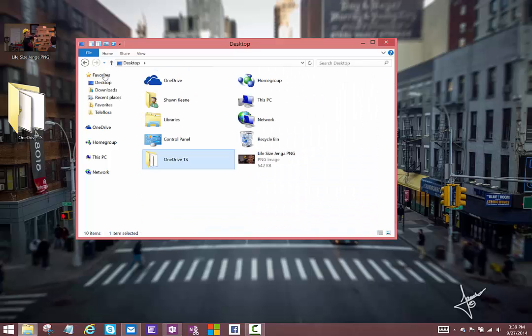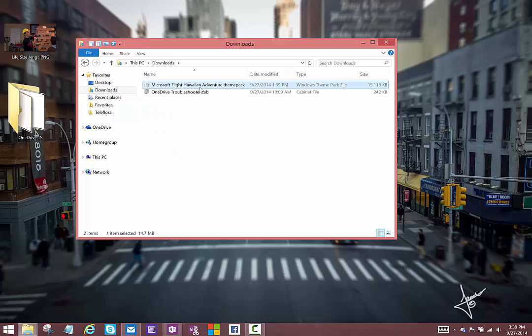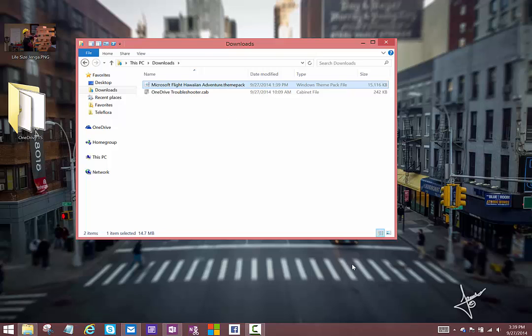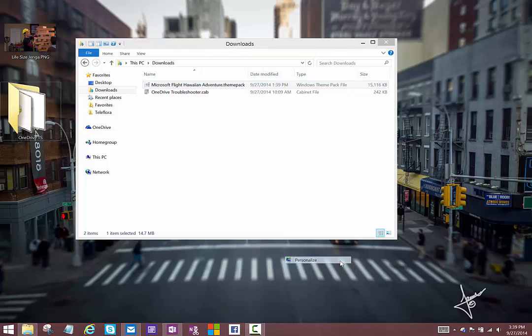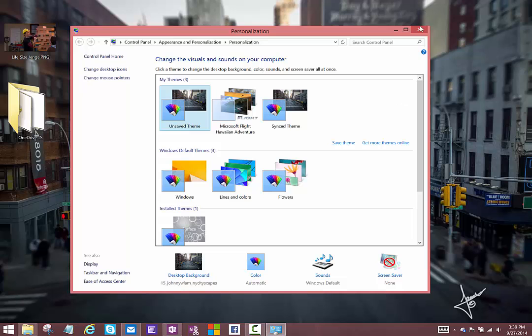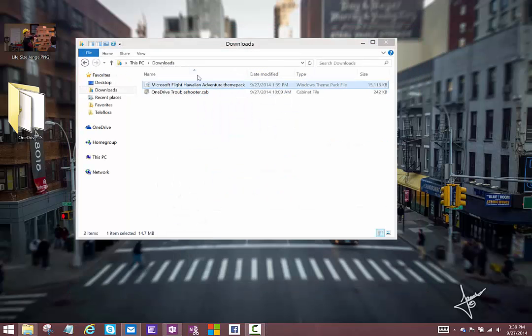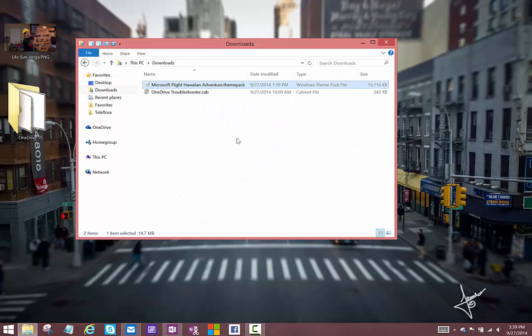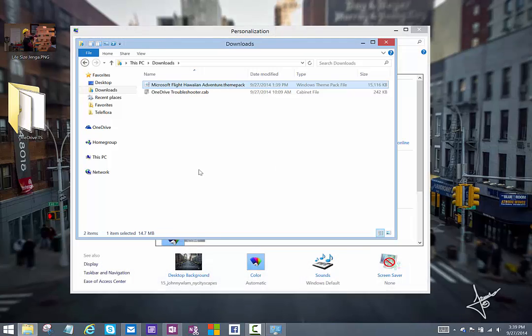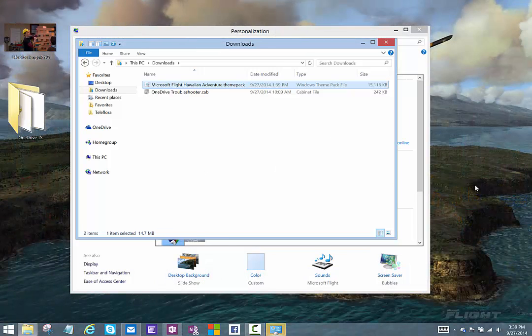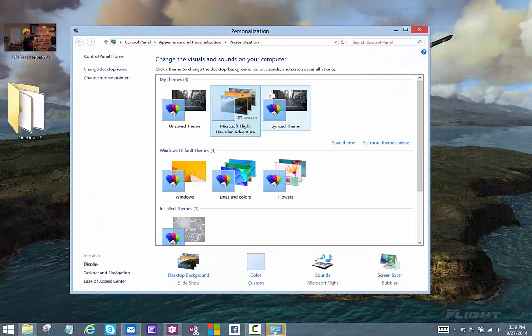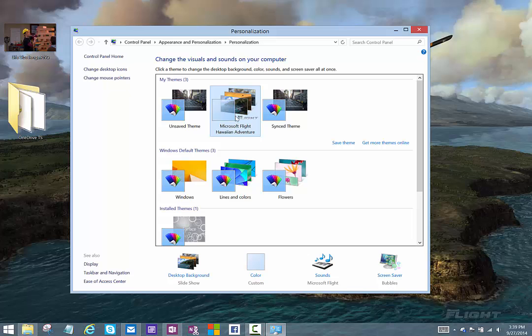This actually works for one other file type, and that's the theme pack file here. These are the files that you would download if you go into the Windows personalization gallery and say get more themes. There's probably a thousand to choose from, but they all download as a theme pack. Normally when you double-click a theme pack, it uncompresses it, applies the wallpaper, and in this case here, it applies to Microsoft Hawaiian Adventure theme.